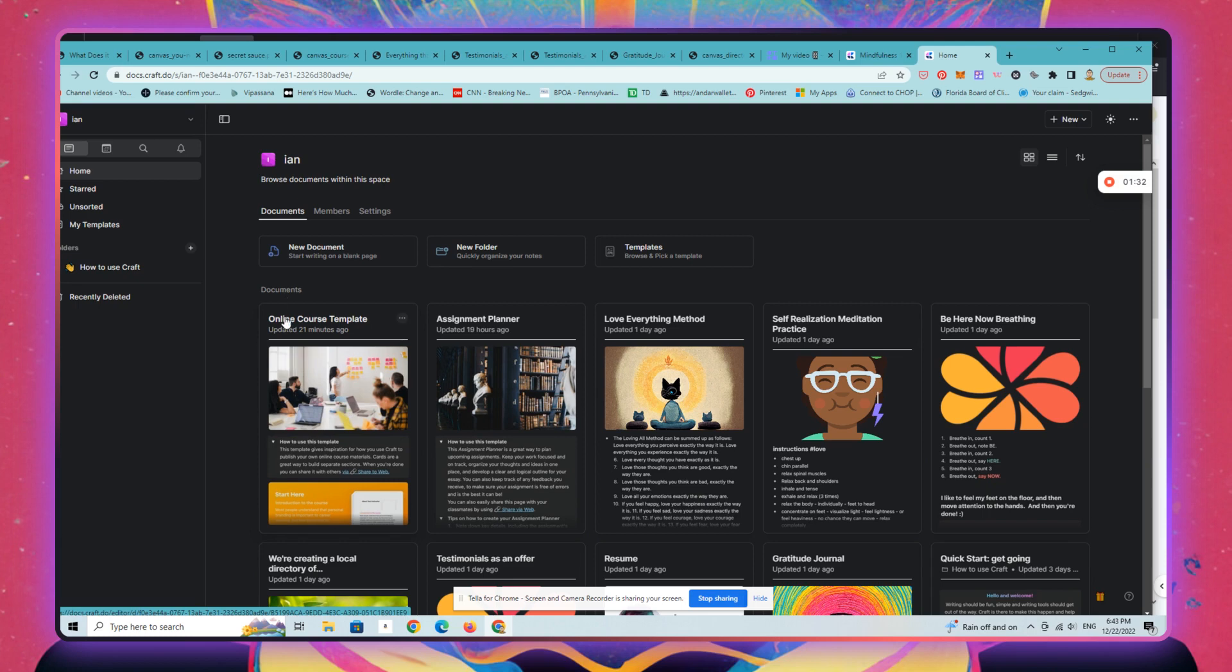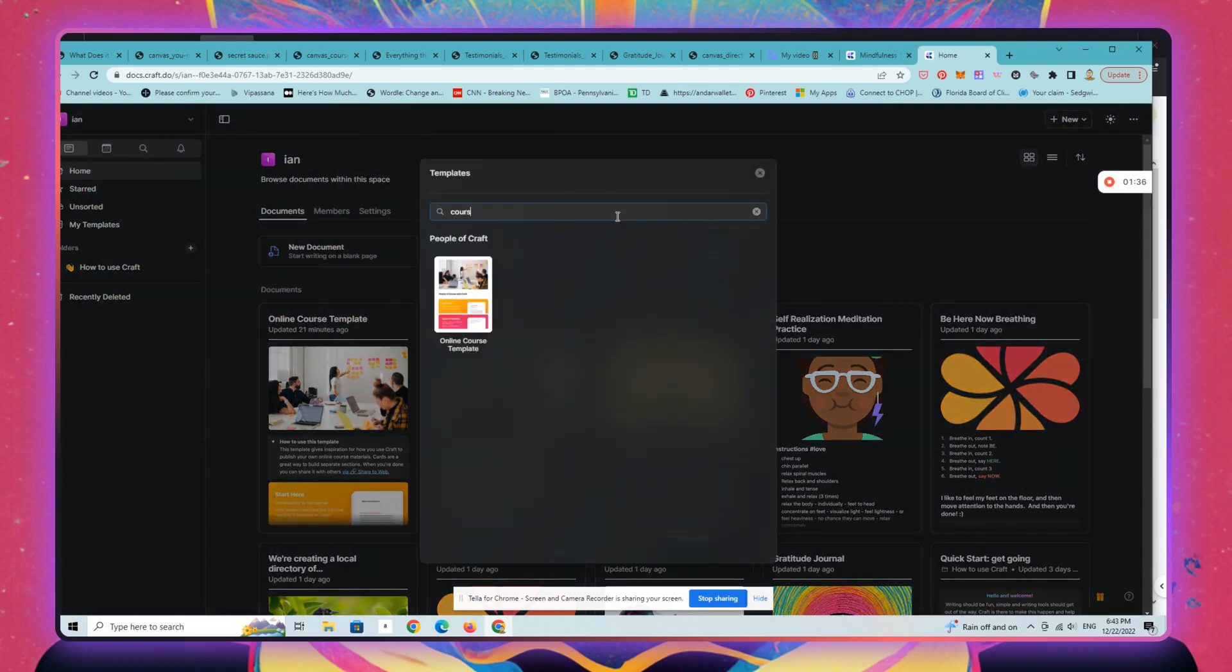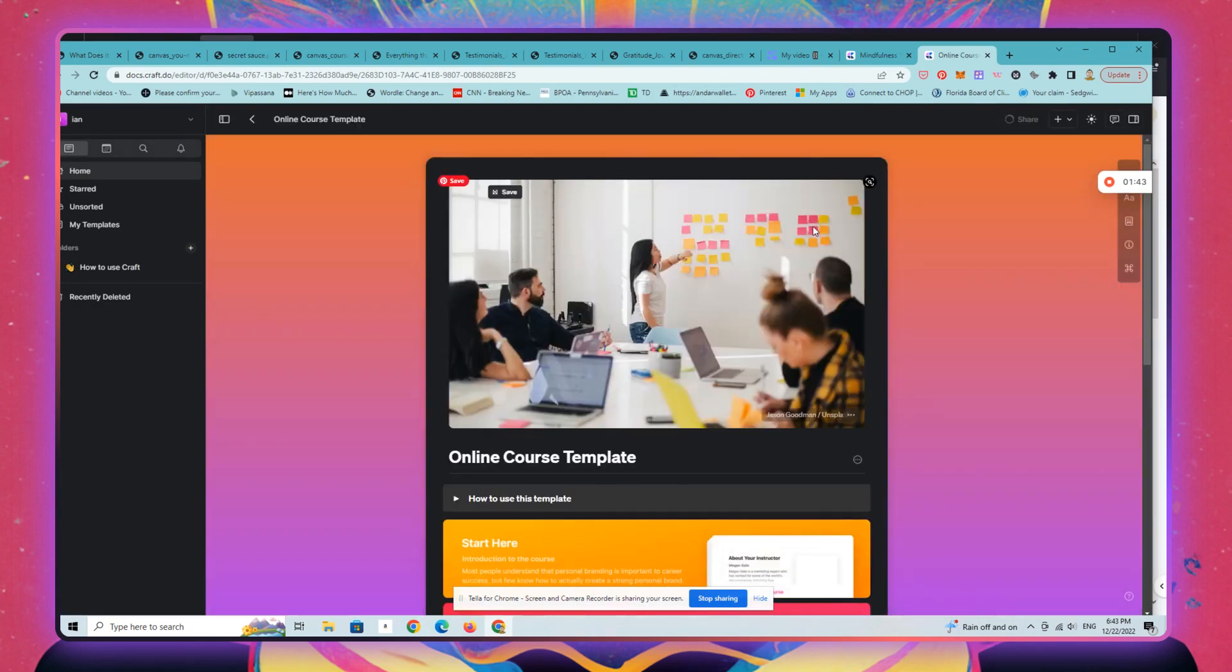I could make this more expeditious by using an existing template, but I'm just going to show you. You can search for courses or course, and here's a course template. We're going to change the hero image.